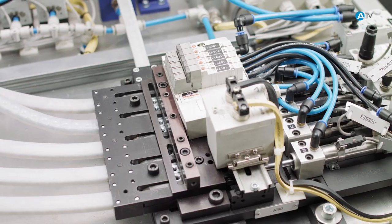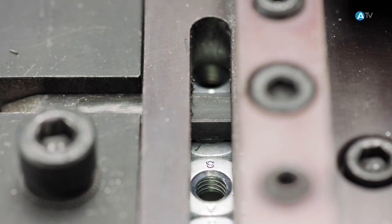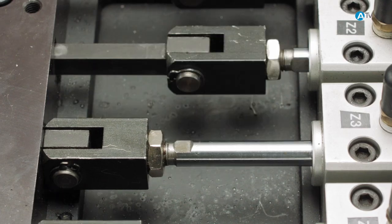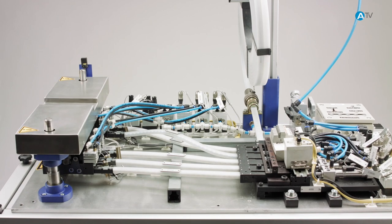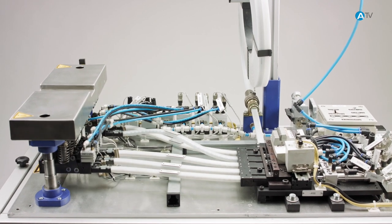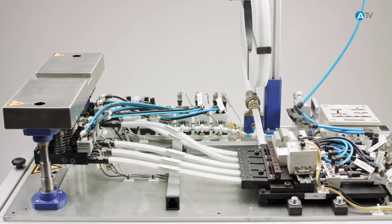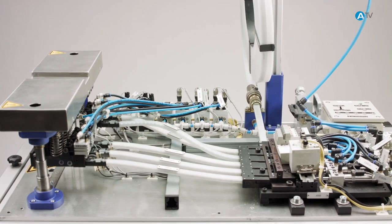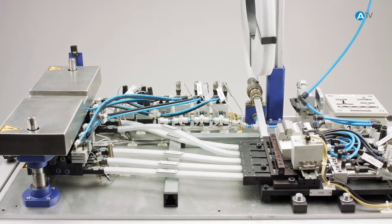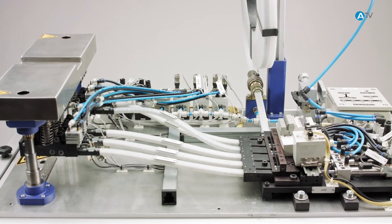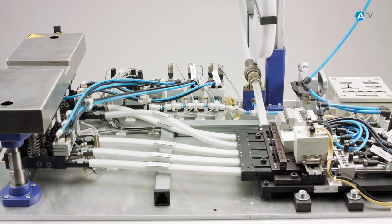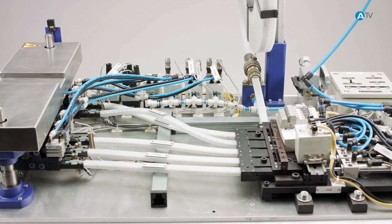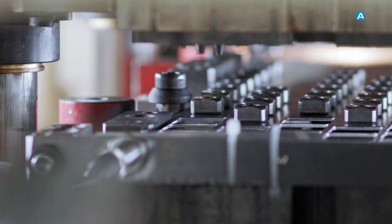Here a major challenge to efficient working is feeding the pierce nuts, because the space inside the press for the metal and the punching tool is extremely tight. To combat this, Arnold Umformtechnik has developed a flexible multi-feed system.